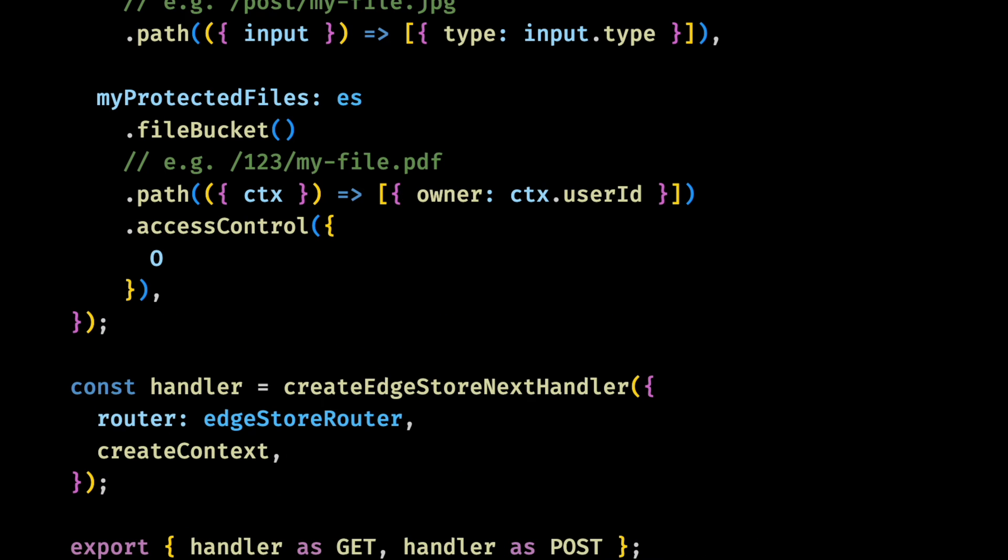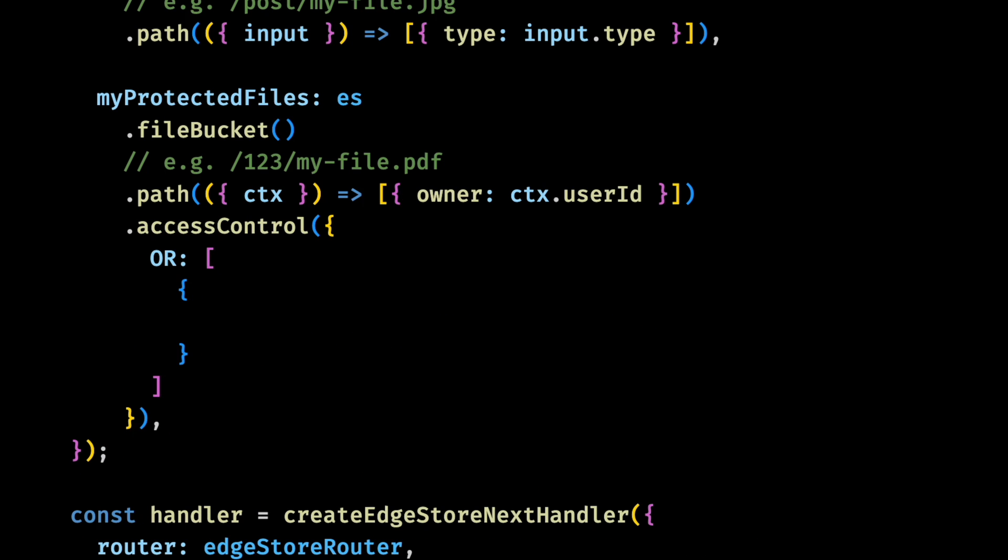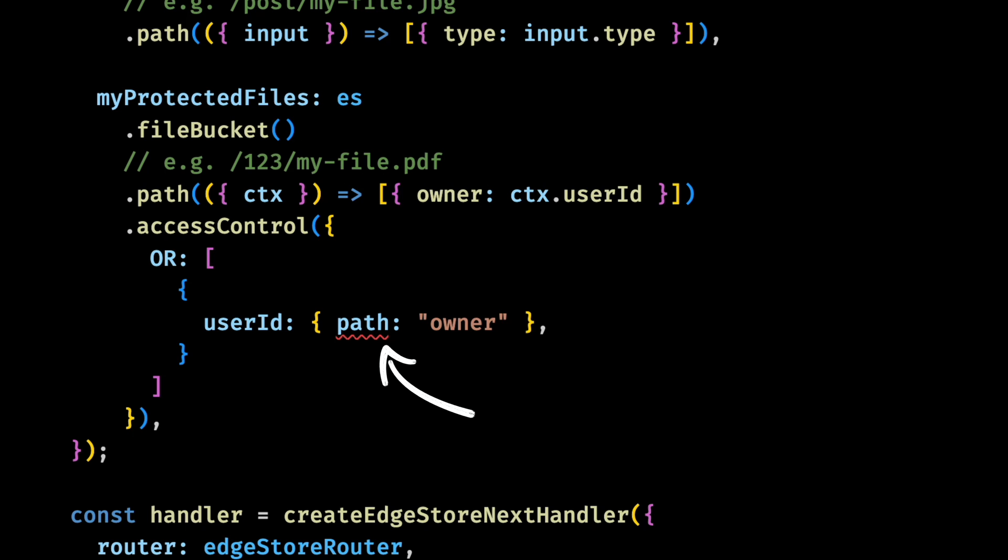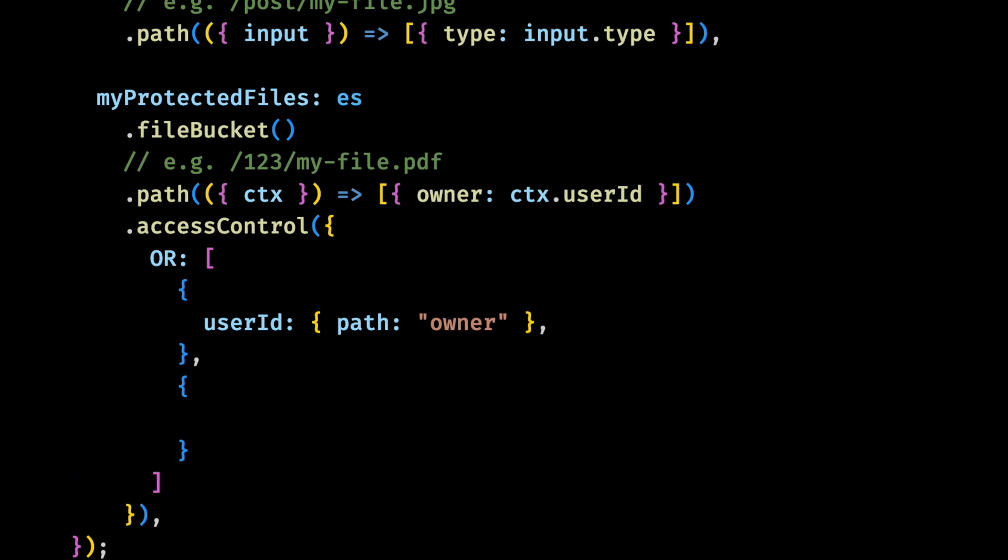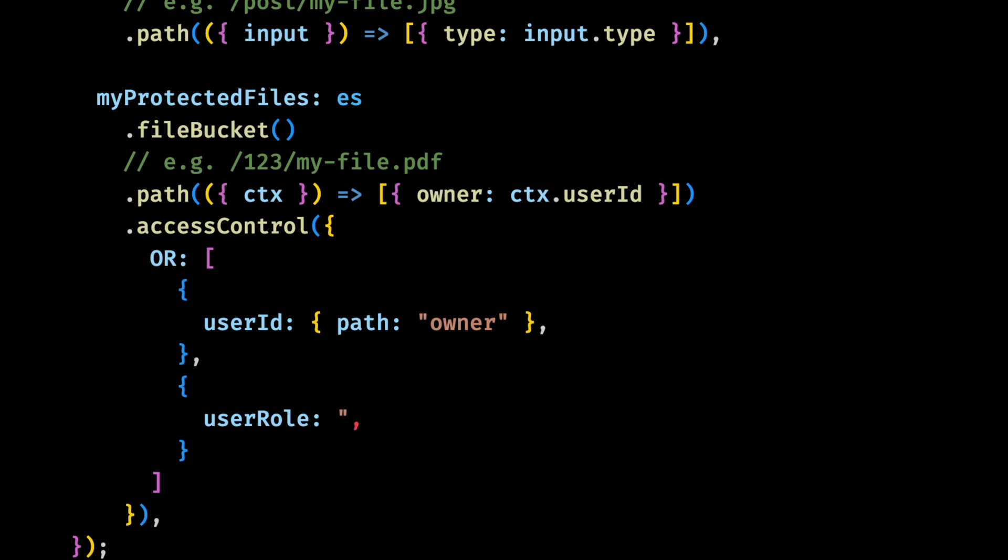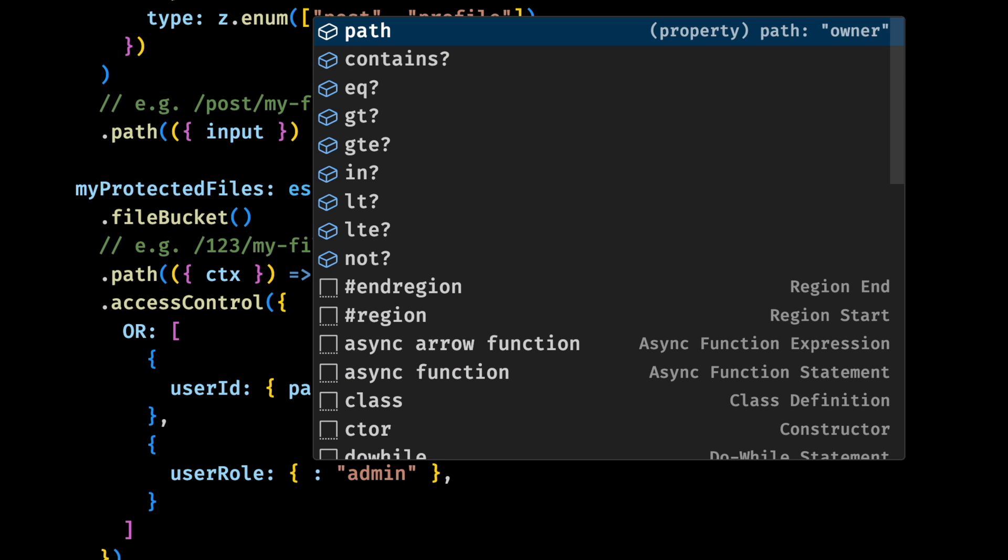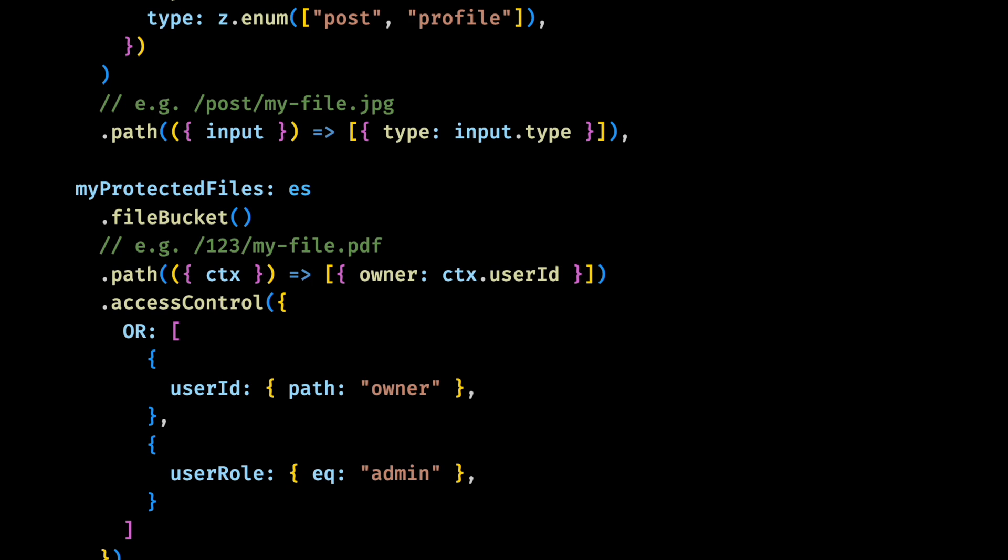Now we can start with our access control logic. Let's start by adding an OR at the root. And for our first condition, we want the user ID in the context to be the same as the owner in the path. Which will be this 123 we have here. Again, everything here is typesafe as you can see here. Now for our second condition, we want the user role in the context to be an admin. We can also write it like this instead. And there are also other operators that we can use. And that's it, all we need to do to add protected files to our app.